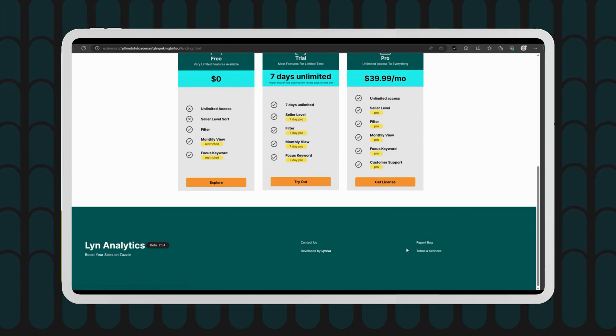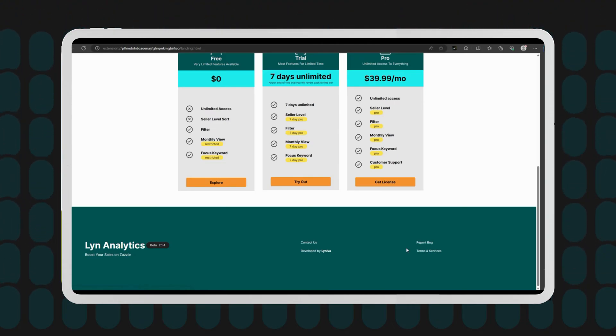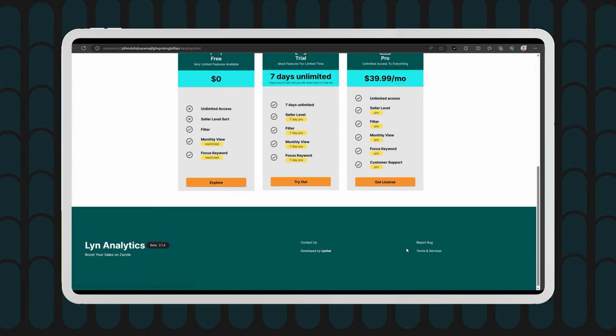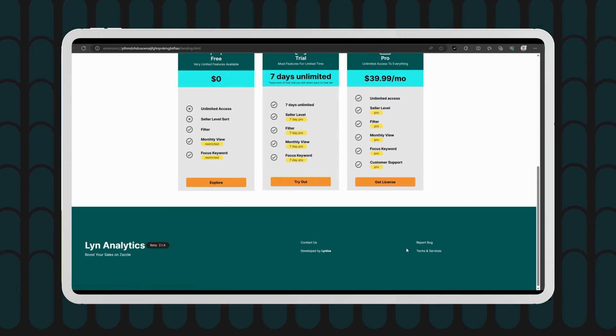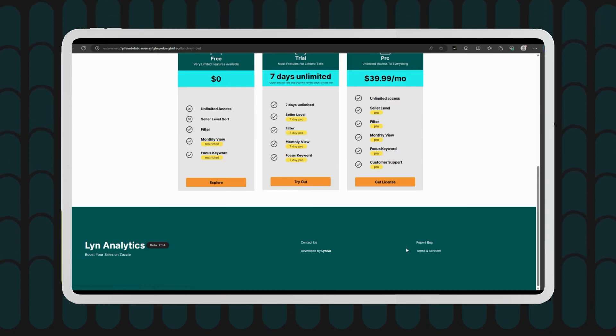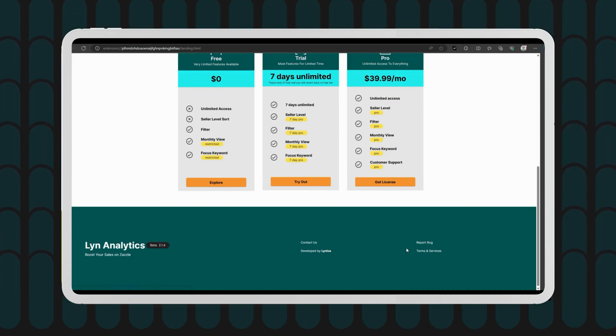My awesome Zazzle sellers, that's a wrap for today's tutorial. I hope I've answered all your questions about Lyn Analytics licenses. Remember, if you want to unlock the full power of this tool, grab yourself a license and start diving into those insights.